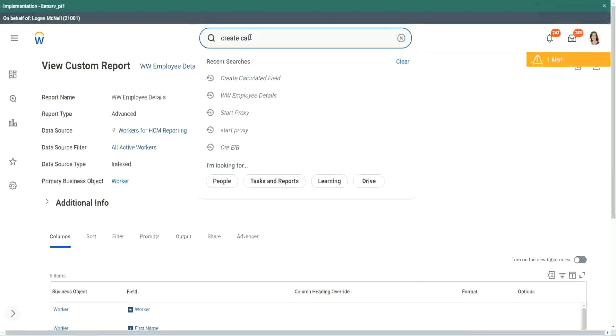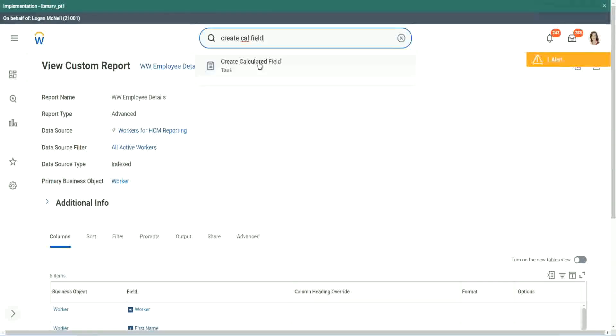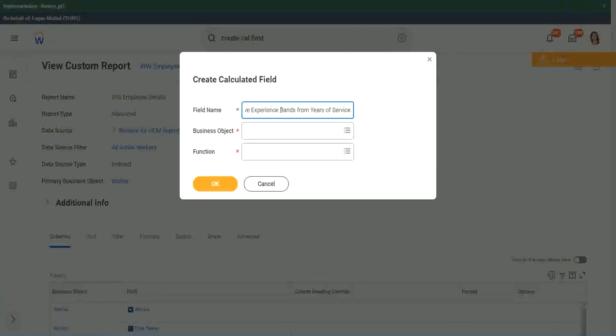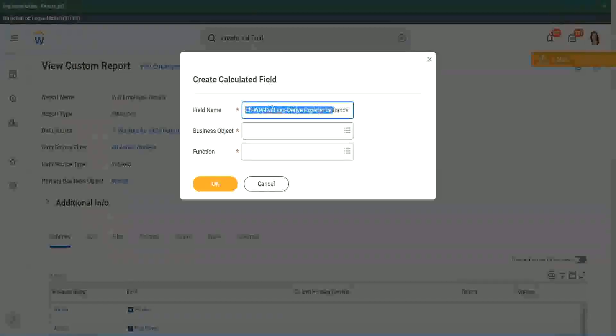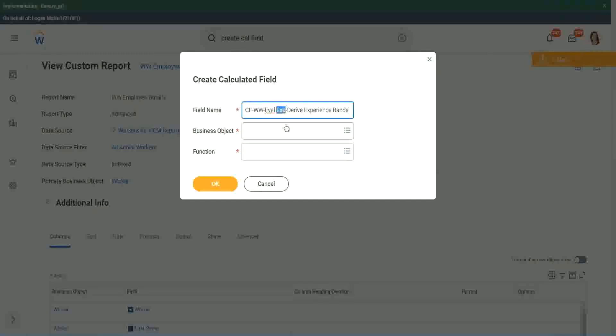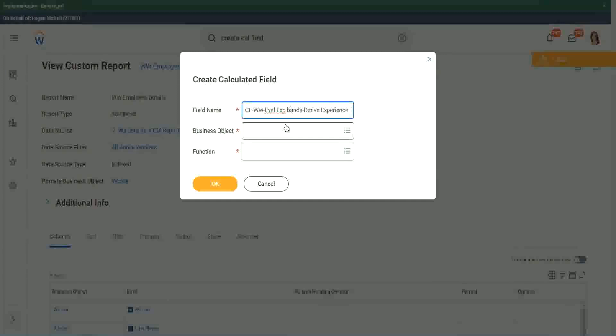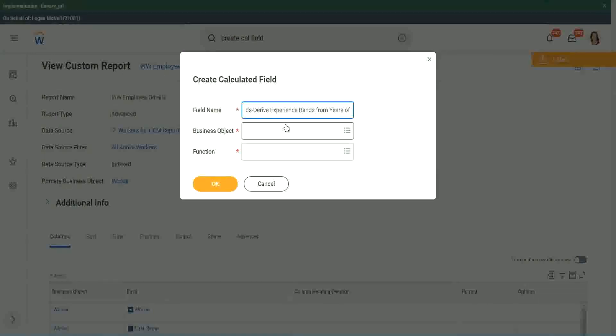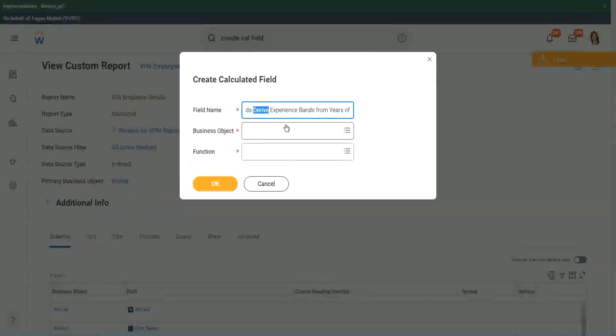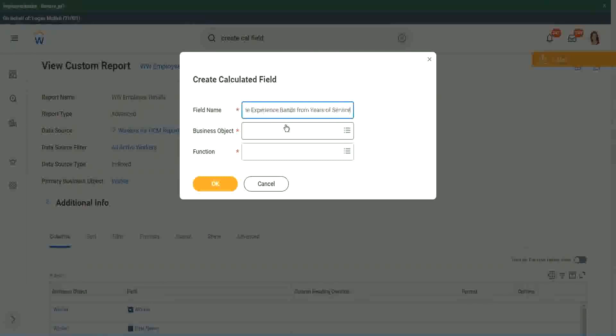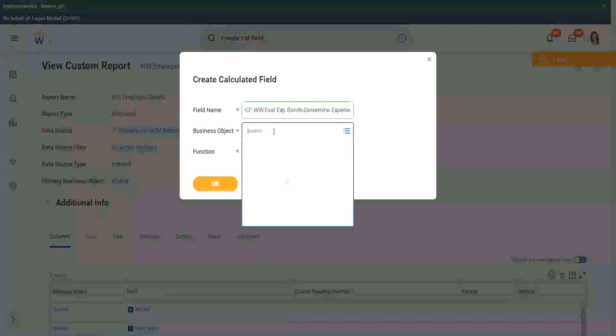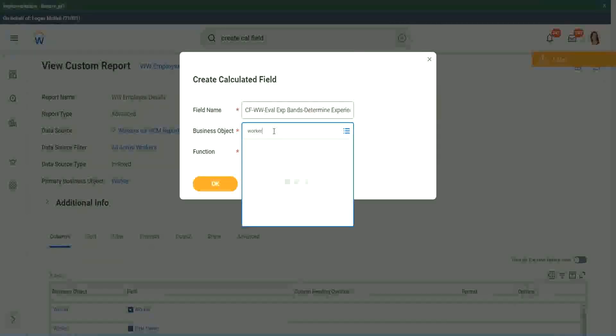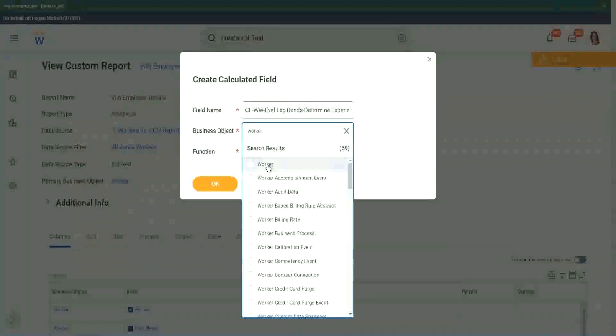So create a calc field. I will show you three different ways of arriving at the same result. So instead of evaluate expression, we are going to do evaluate expression bands. That is a separate new function that has come up very recently. So derive experience band, or now we will say, determine experience bands from years of service. Actually the same thing, but just I want to use a different name so that we are able to search it quickly.